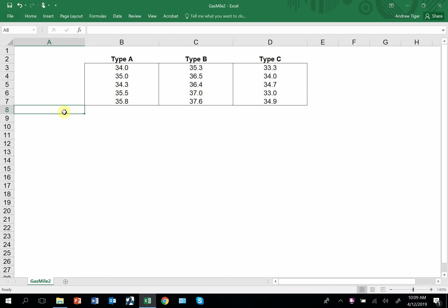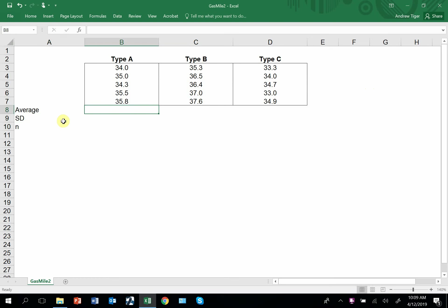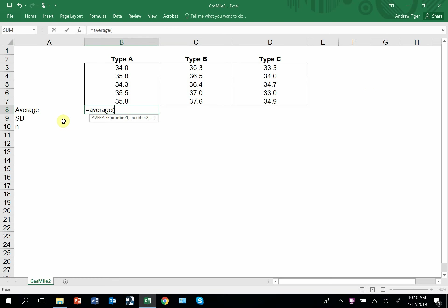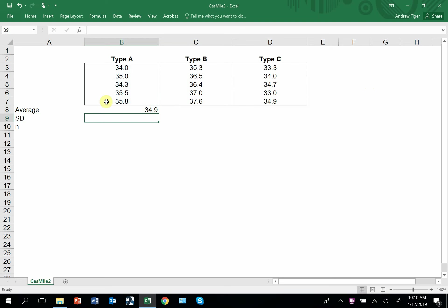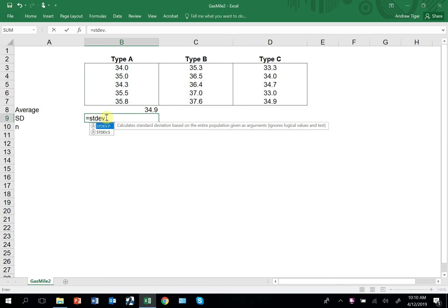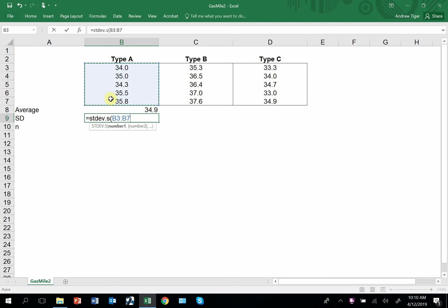So the first thing I'm going to do is calculate the average, the standard deviation, and the sample size for my data sets. I need the average, the standard deviation, and the sample size.